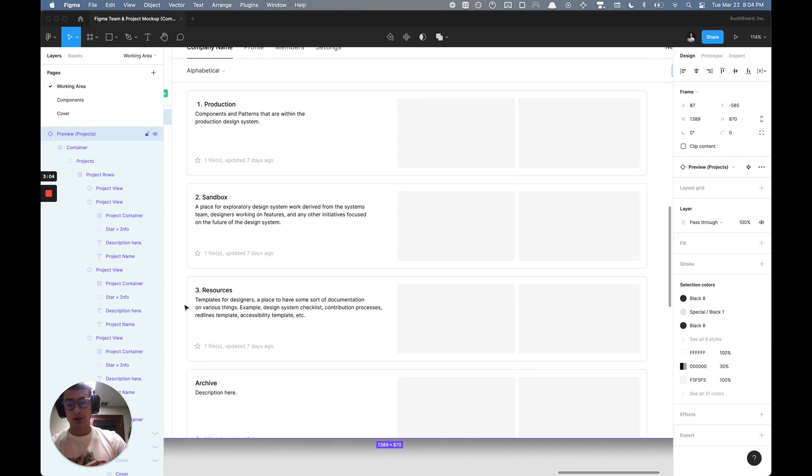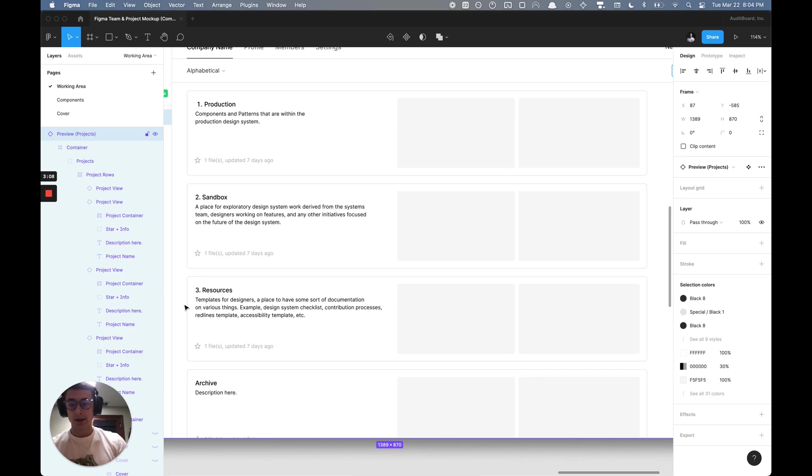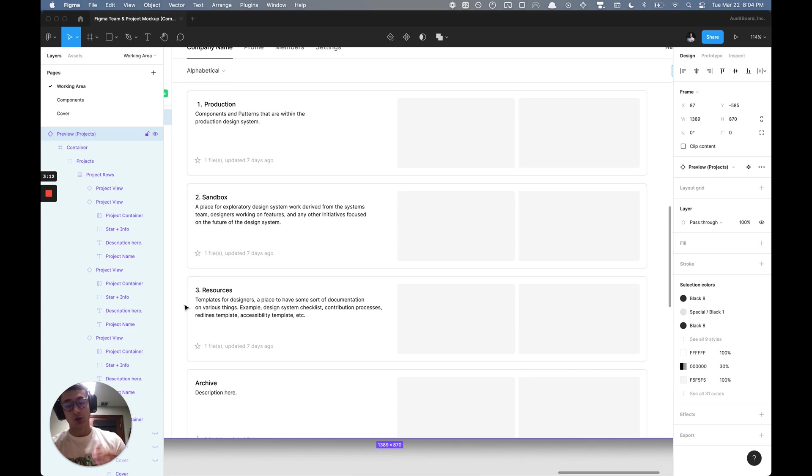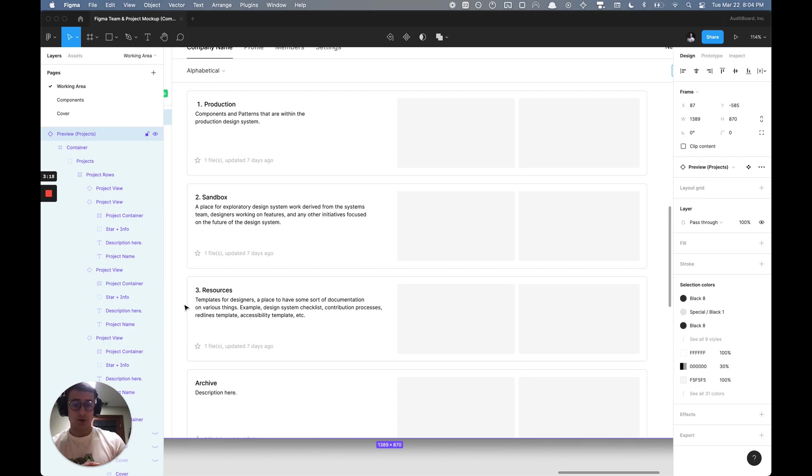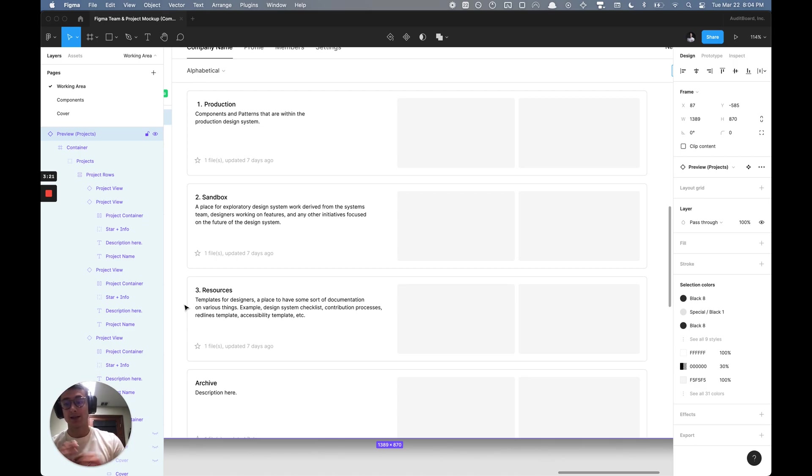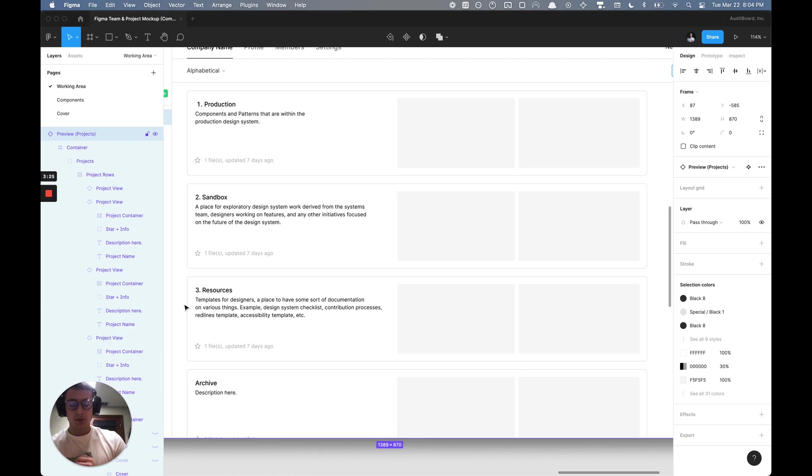The third project houses templates. Each template is a Figma file that could be used for different types of documentation or quick onboarding on various things. You could have a design systems checklist template, or an information architecture map resource that's enabled as a library.